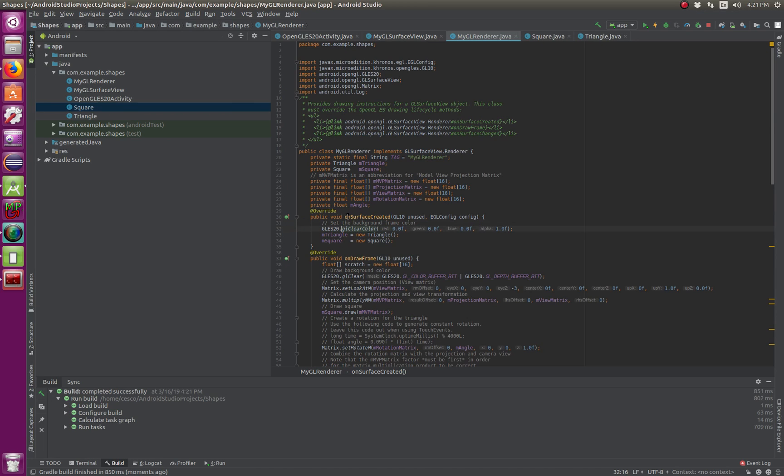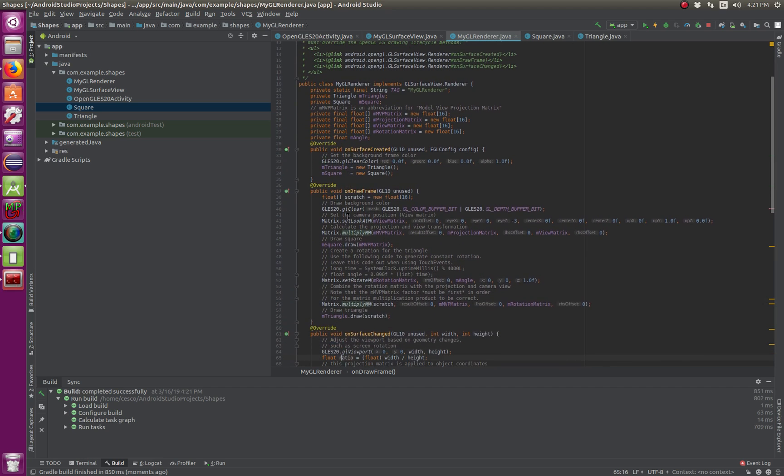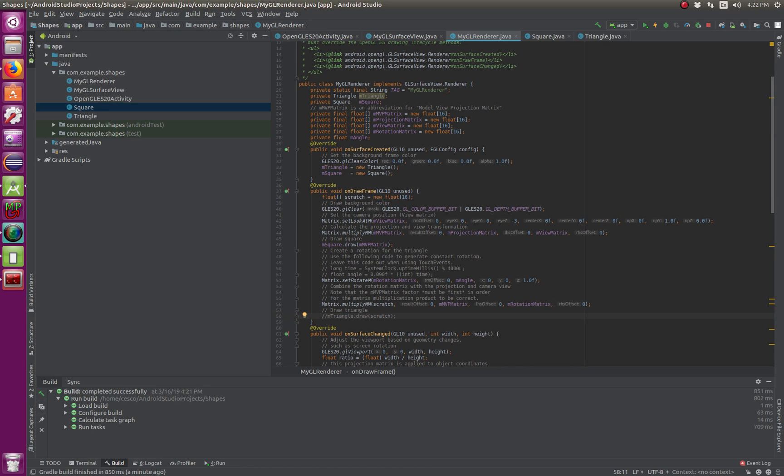So let's say that we don't want to, we don't want the triangle yet. So all you need to do is go here, and go here.